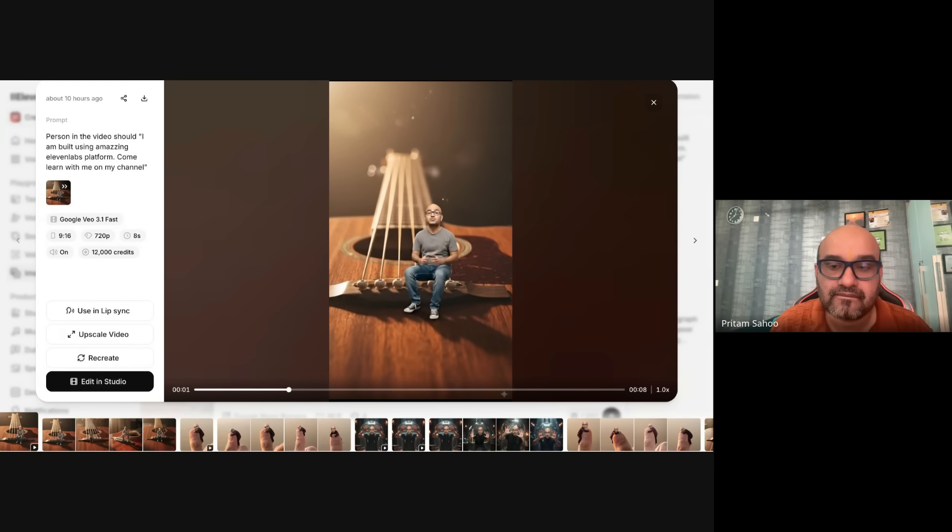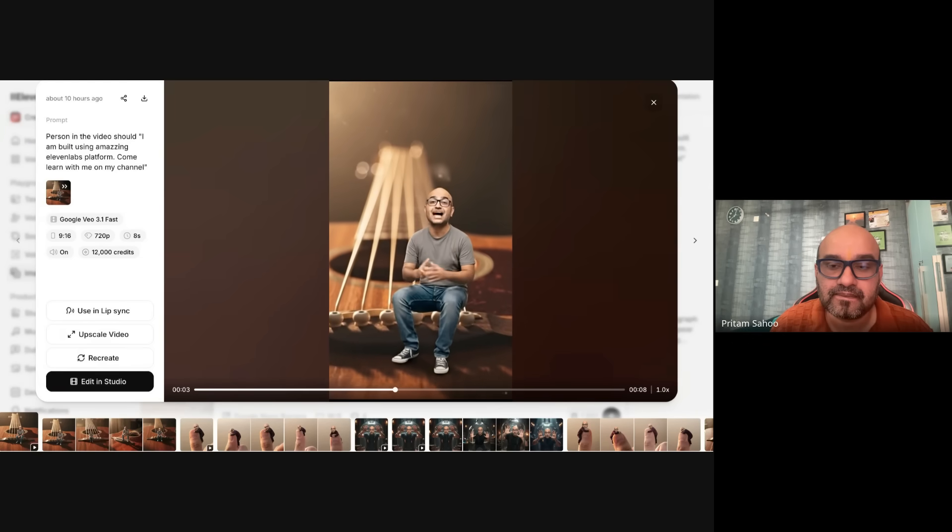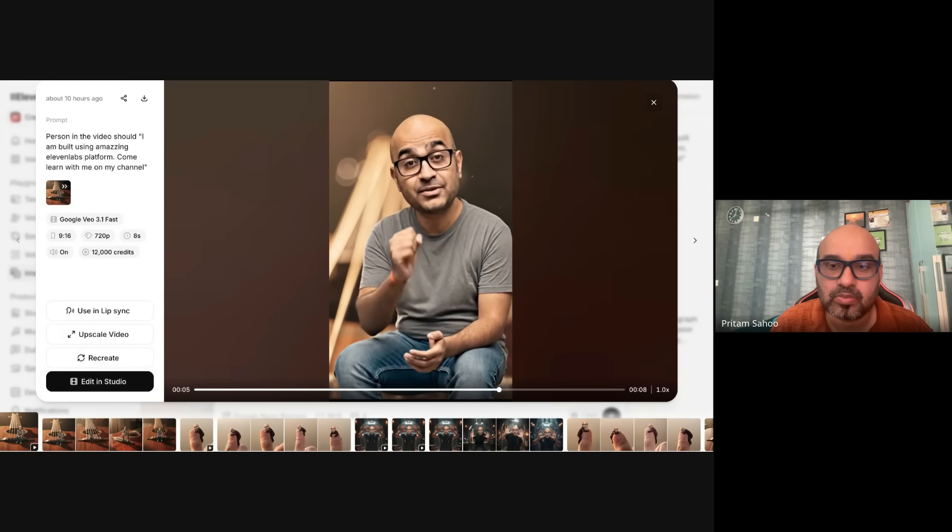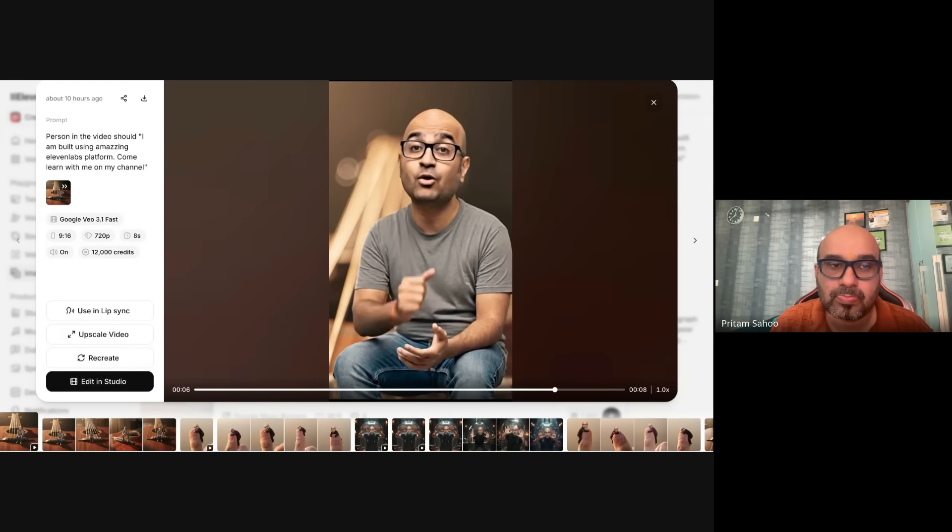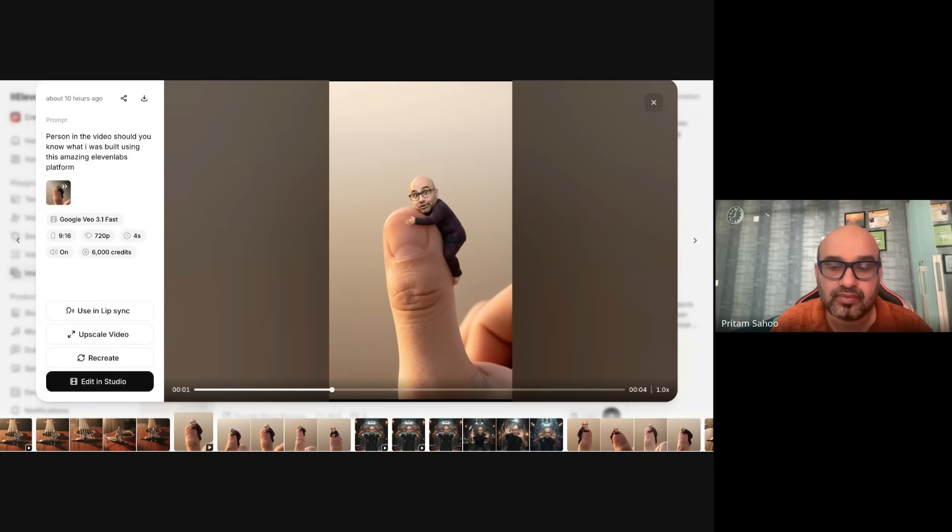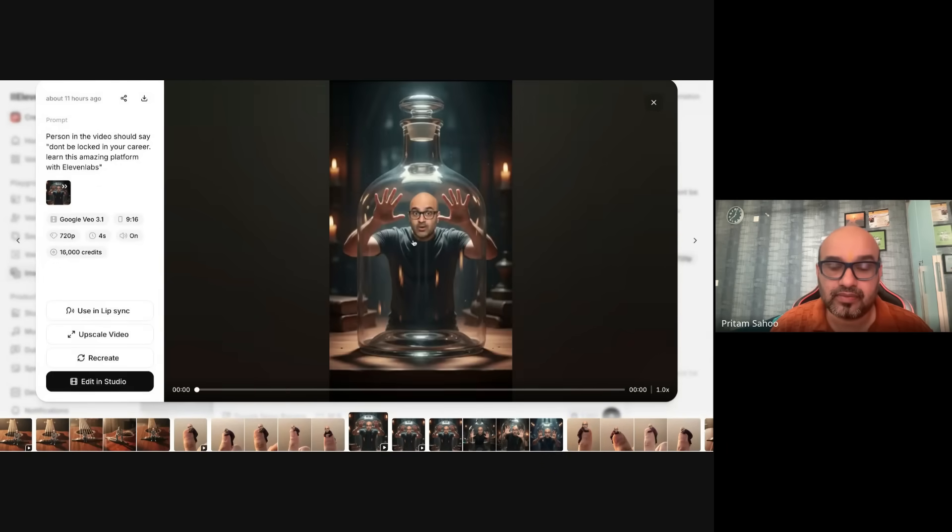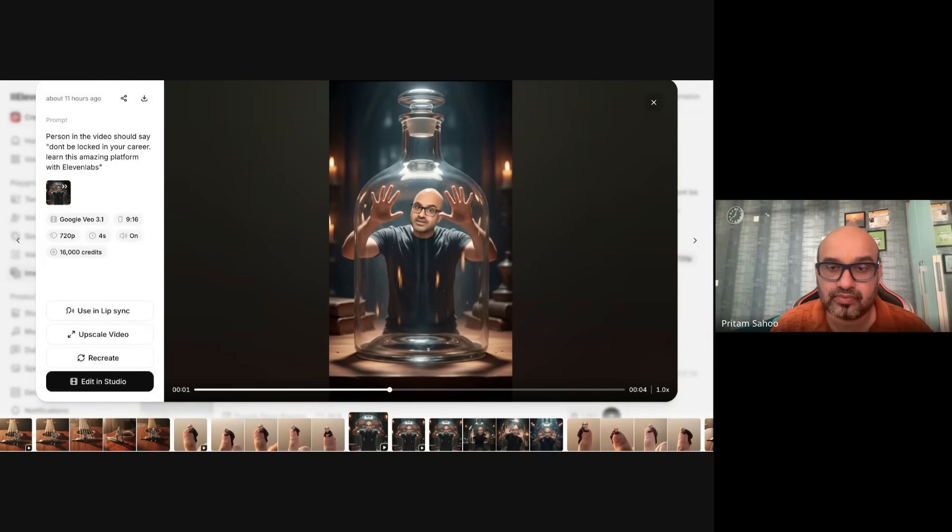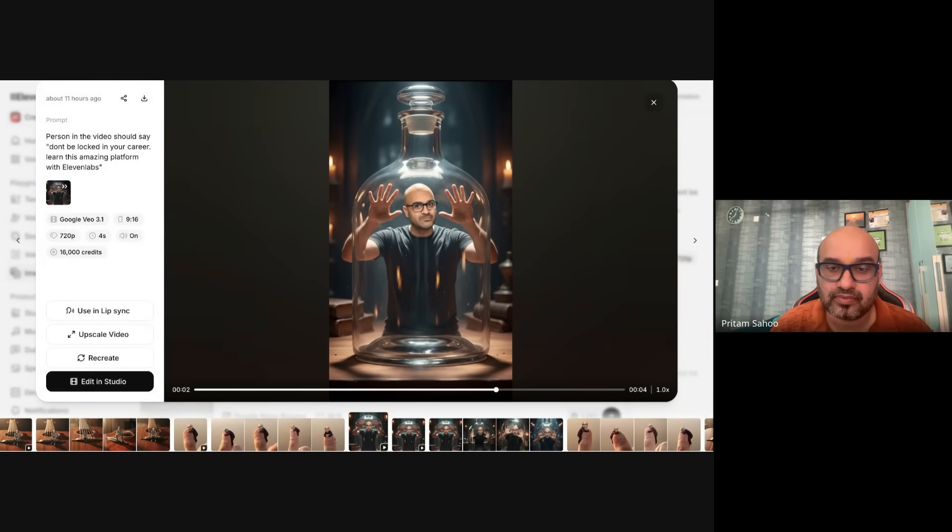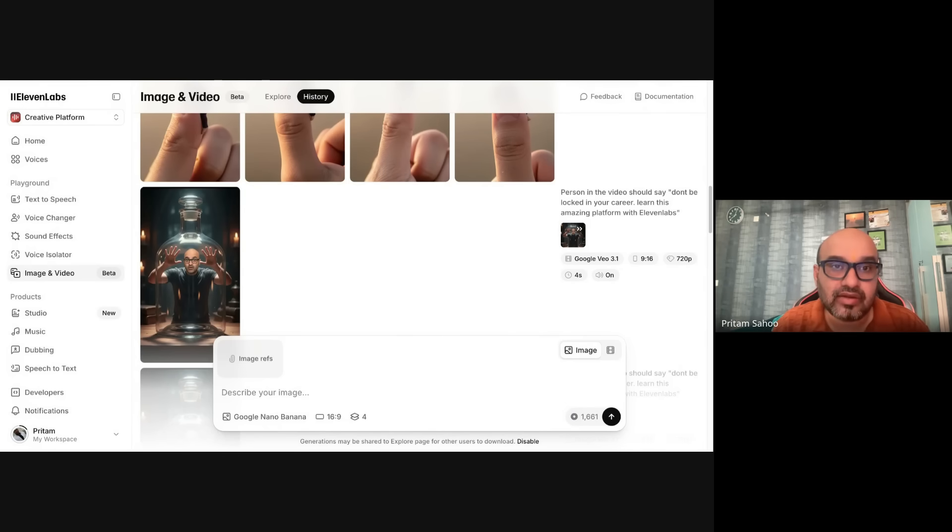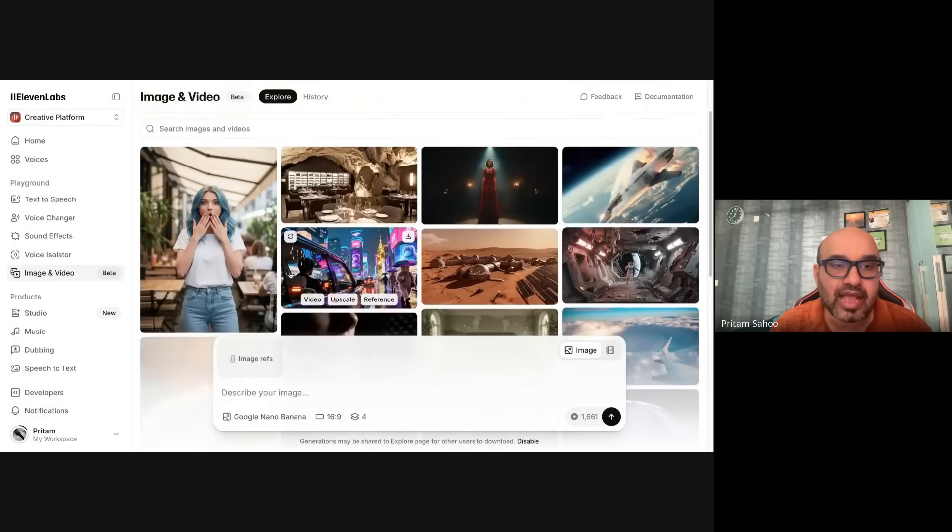I am built using amazing 11 Labs platform. Come learn with me on my channel. You know what? I was built using this amazing 11 Labs platform. And probably this one: don't be locked in your career, learn this amazing platform with 11 Labs. So you see, you can generate all these stunning images and videos in a single platform.